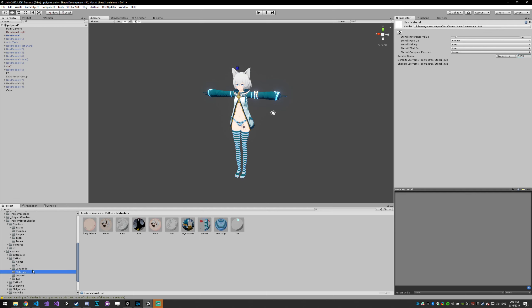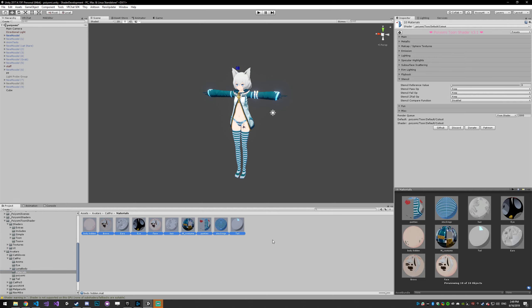Now I'm going to go into the model's materials, select them all, and go to the stencil settings. I'm going to set the value to 17 as well, because it's looking for that 17 value. We just want all the operations to be 'keep' because we're not writing to the stencil — we're just reading it. The compare function is based on what we want.